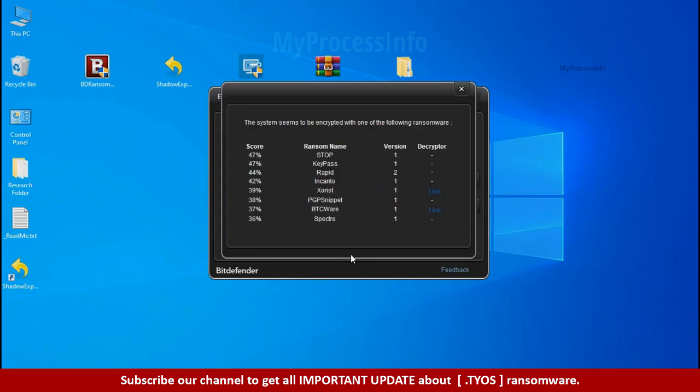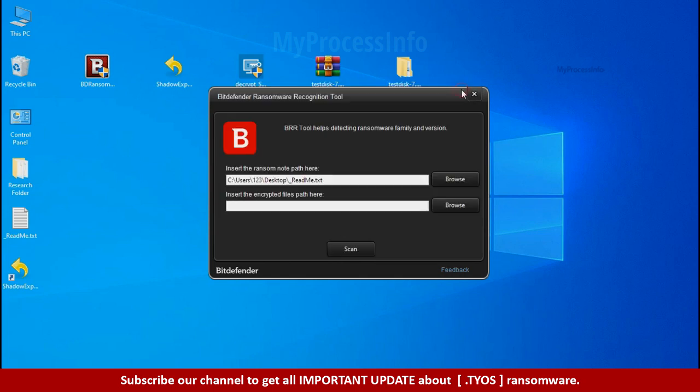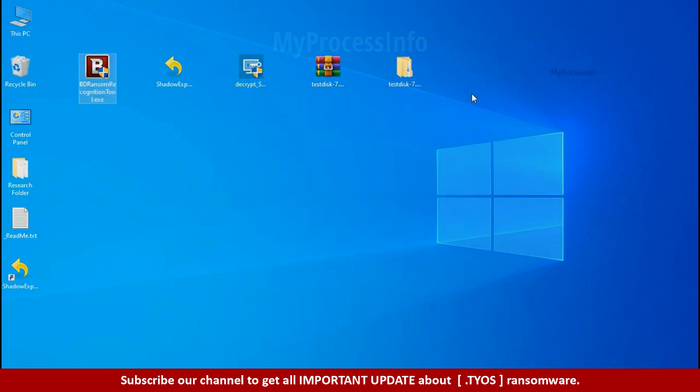So you are infected with stop dejivu ransomware group. Now close this tool and proceed to manual removal and recovery process.